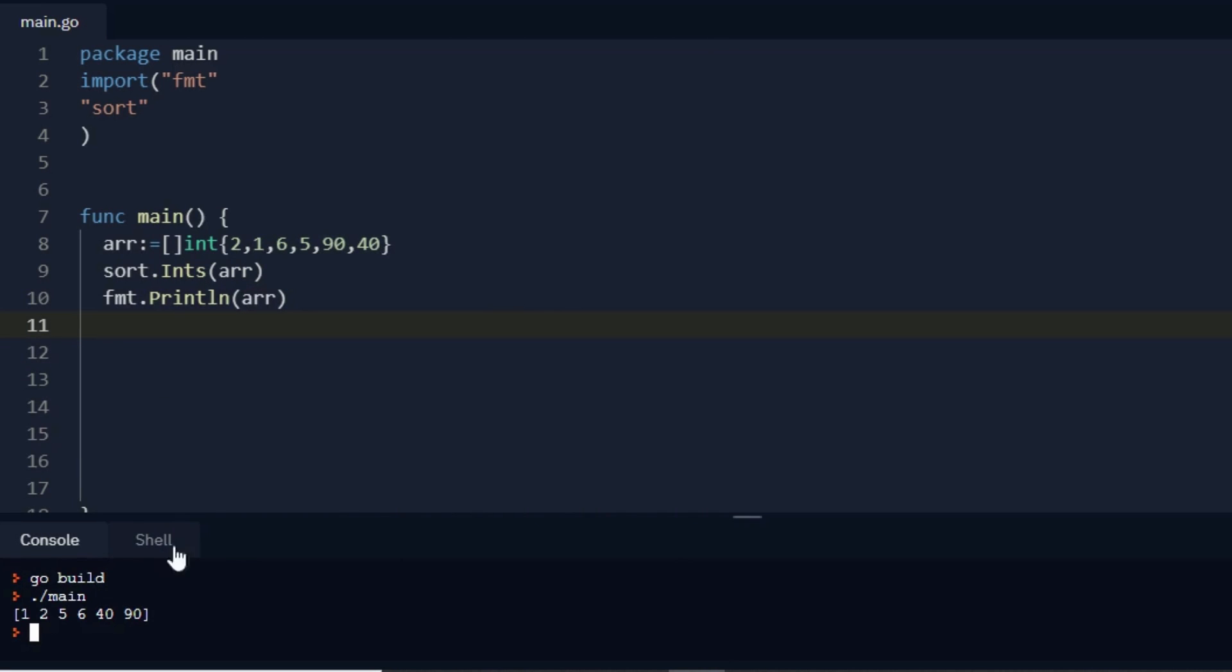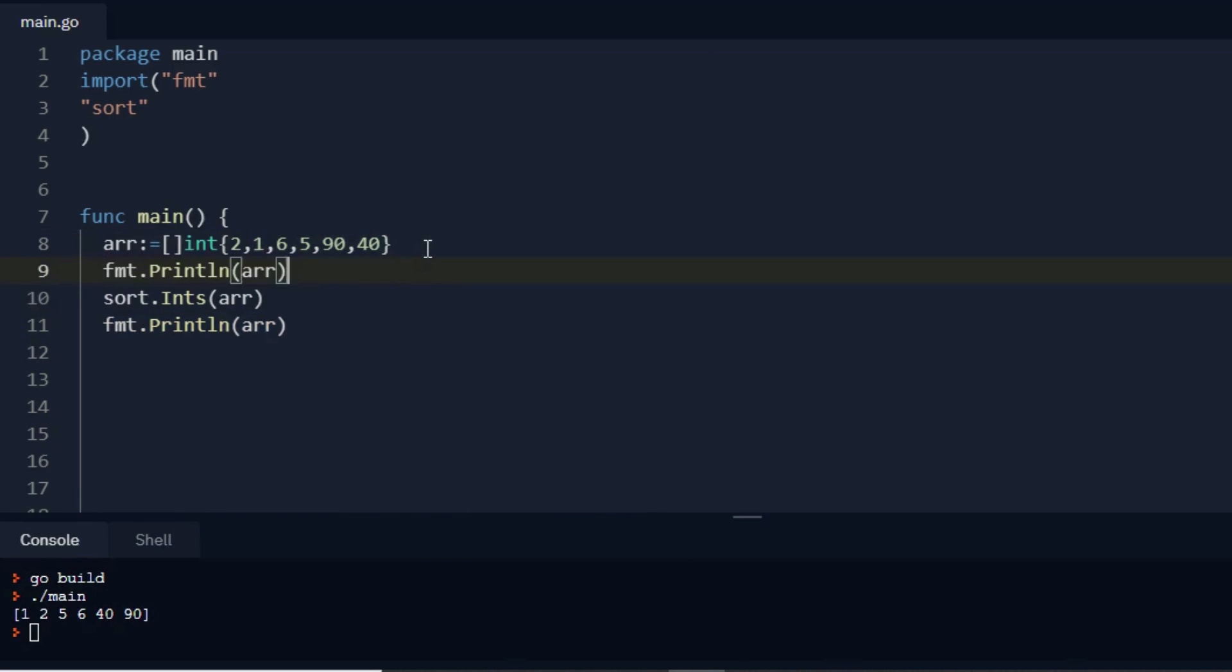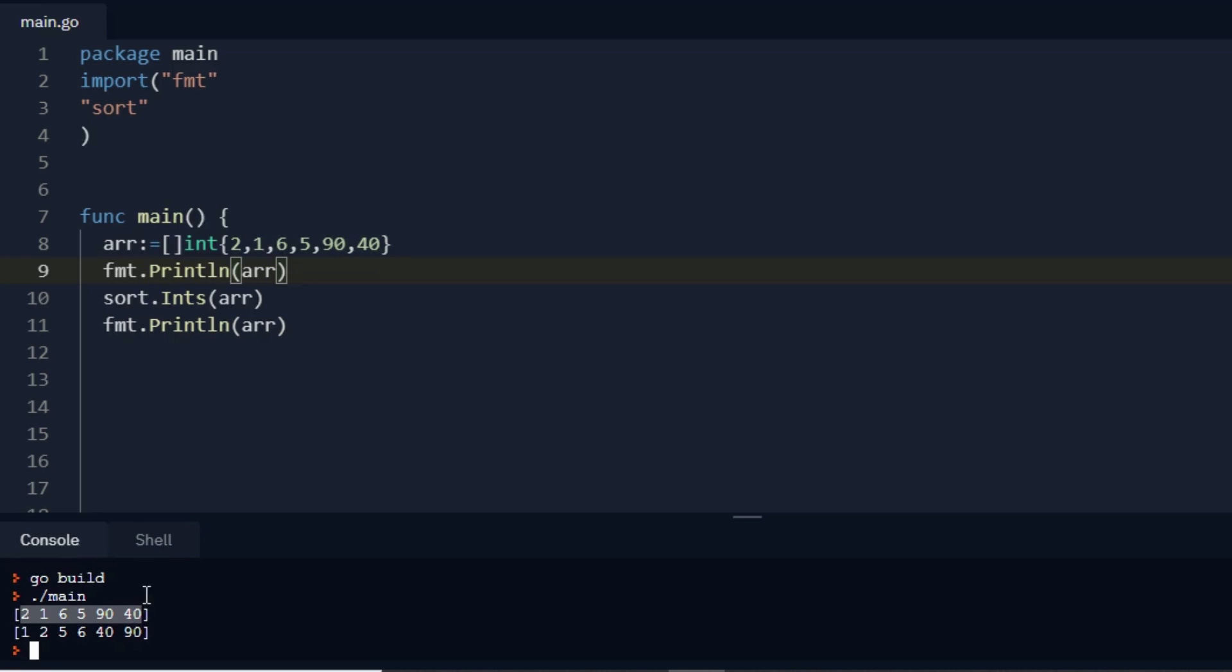So it is in sorted order. I'll tell you one more thing: if I print this arr object before this sorting function, my answer will be like 2, 1, 6, 5, 19, 40. This is nothing but sorting of an integer array.